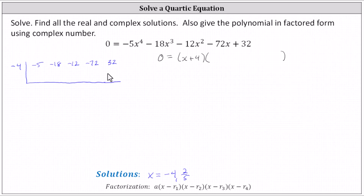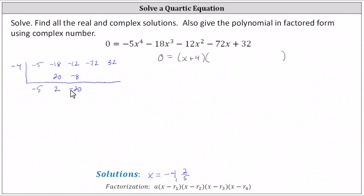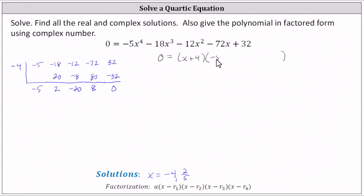Now we'll perform synthetic division. We bring down the negative five, then multiply by negative four. Negative five times negative four is positive 20, which we record in the next column and add. Negative 18 plus 20 is two. Multiply by negative four again: two times negative four is negative eight. Add, which gives negative 20. Multiply by negative four, which is 80. Add, then multiply by negative four, which is negative 32. Add and we get zero. Getting a zero in the last column verifies the remainder is zero when dividing the degree four polynomial by x plus four. This also indicates the degree three polynomial factor is negative five x cubed plus two x squared minus 20 x plus eight.